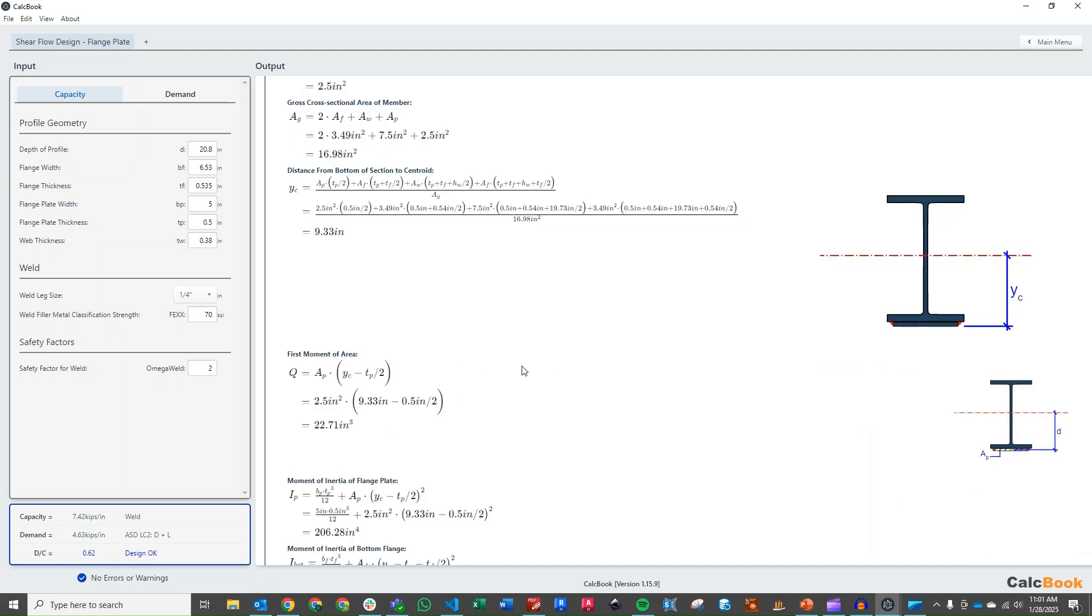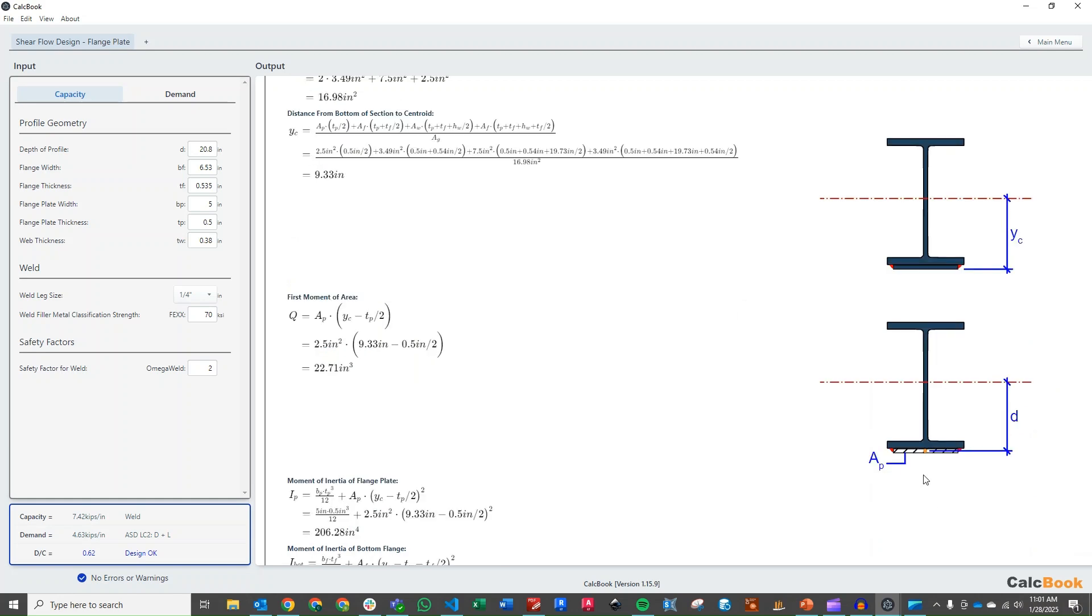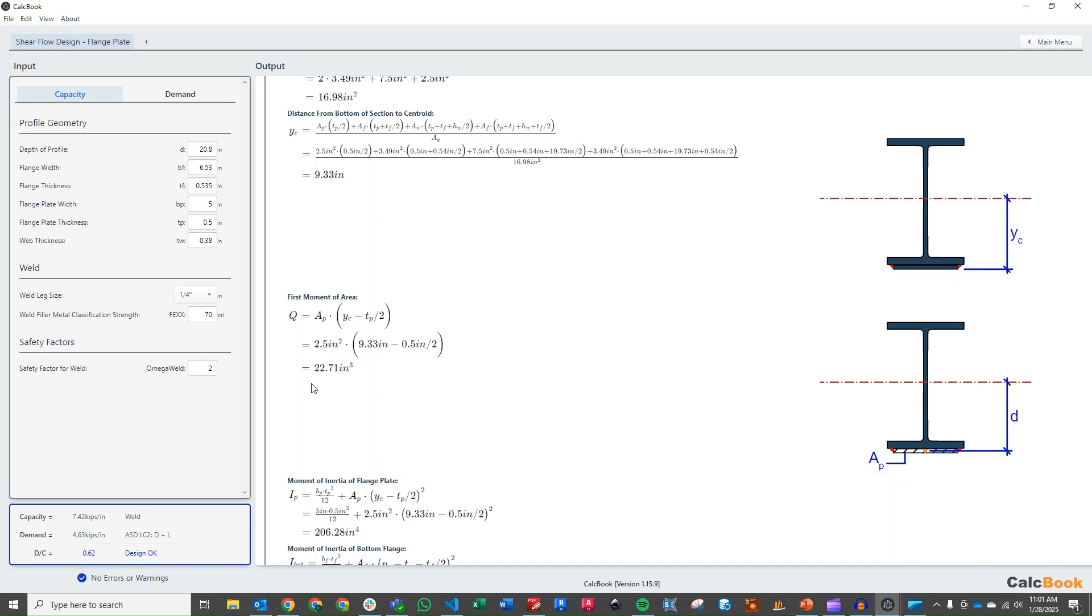The next thing we need to do is calculate the first moment of area, and this is of the attached piece, so for the plate that we've welded to the bottom. We get the area of the plate and then we multiply that by the distance from its centroid to the centroid of the shape, and that gets us 22.71 inches to the third.